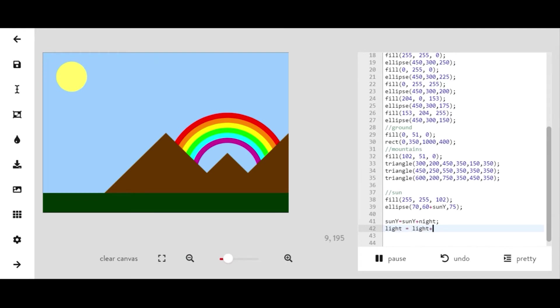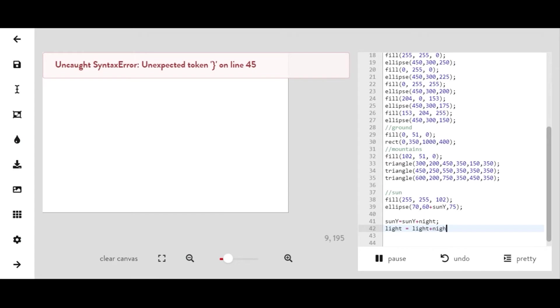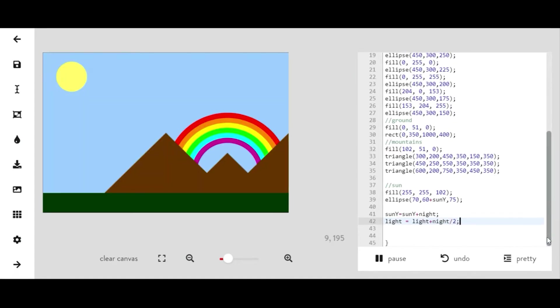So this is what's going to allow our background color to change and it to be able to be day or night. So light equals light plus night divided by two.